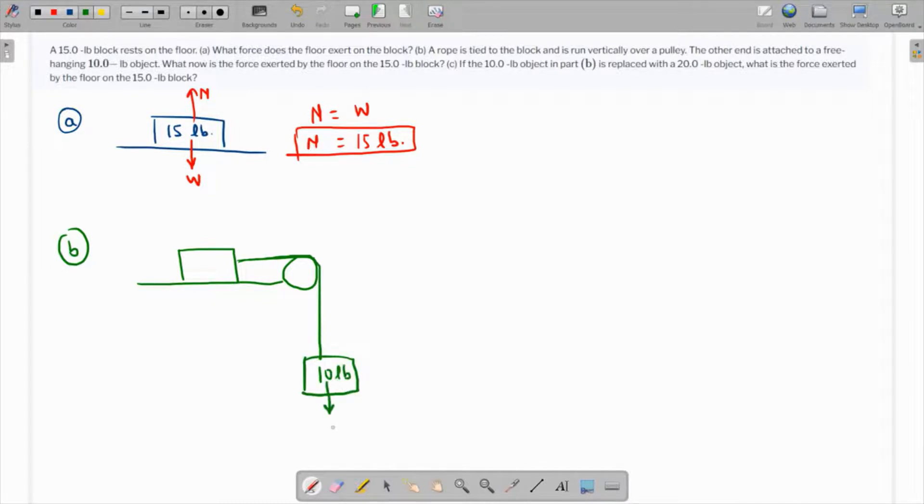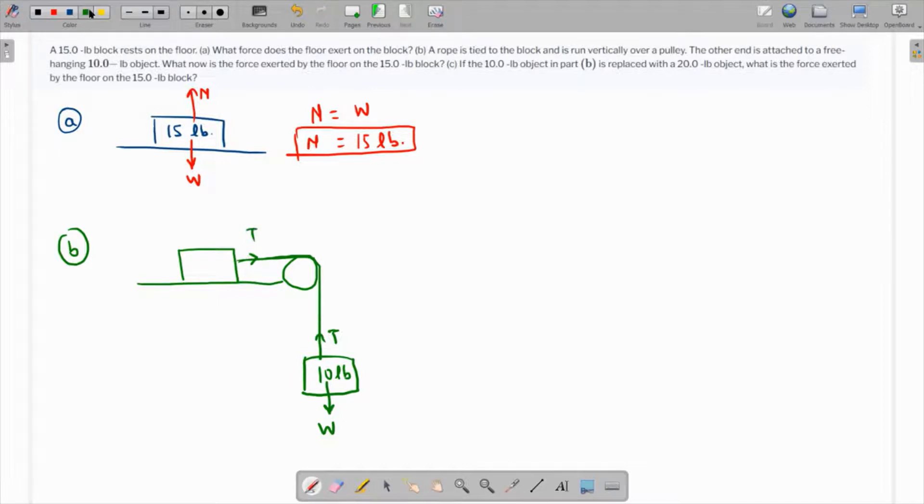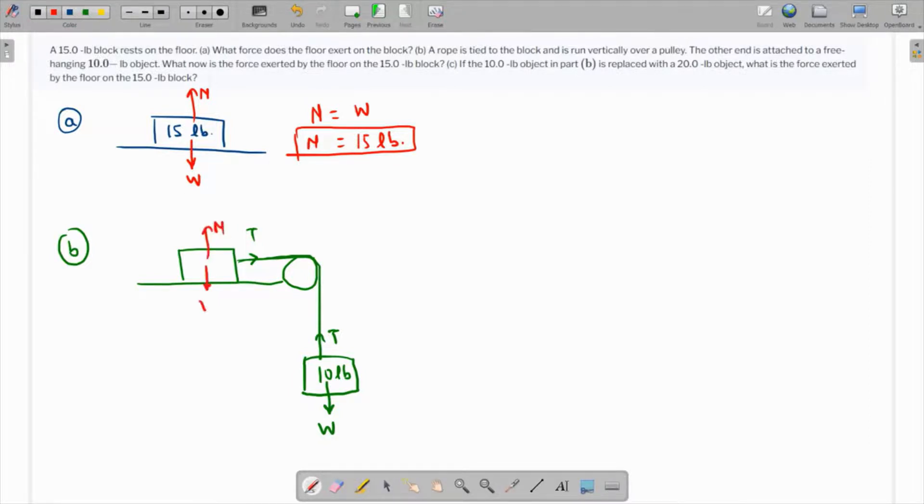So there's a weight over here, a tension over here, and the same tension is over here as well. Likewise, this is the normal reaction and this is the weight.